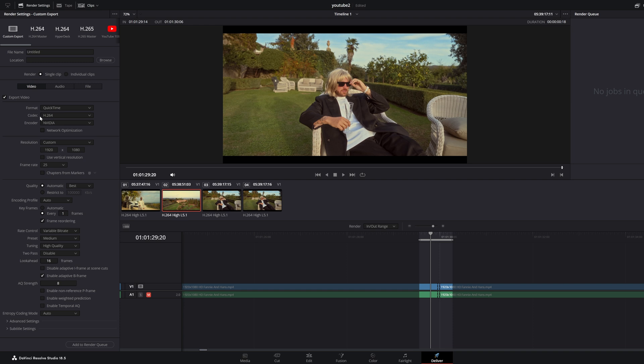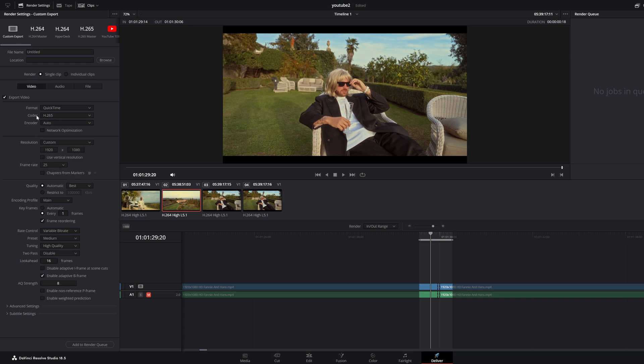So the codec is important. If you still have that glitch with H264, try H265. But keep in mind that most of your clients, or in my case I'm a wedding videographer, most of my clients can't open that codec on their computer.